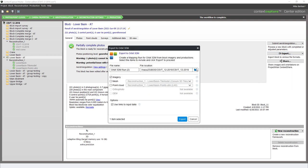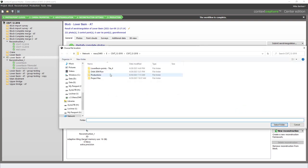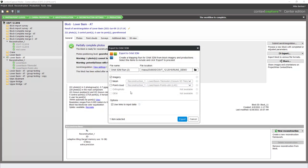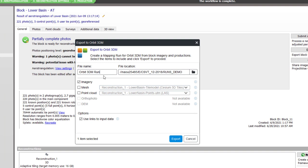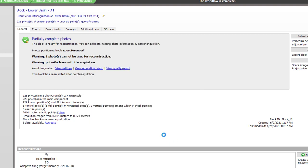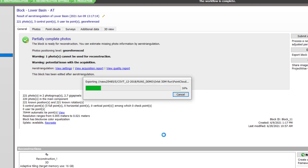From here, we'll simply choose location and we'll create a file Orbit 3DM run. We'll be including both imagery and point cloud data within our Orbit mapping run. We'll use links to the input data, so we will not be moving the original files or imagery files at this time. Clicking Export, the time it takes to generate this OMR will vary depending on the size of the project and your computer specifications.